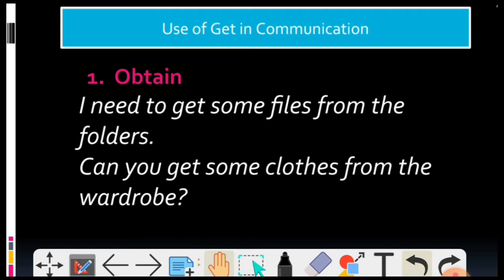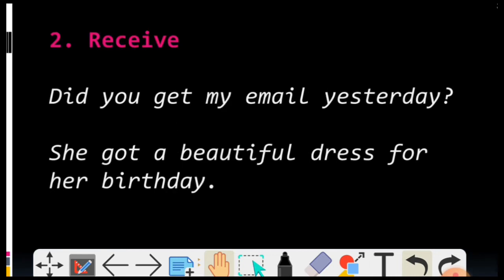Moving on to the next point — how to use GET in a different way. Receive. GET ka matlab Receive bhi ho sakta hai. Aapke paas ek e-mail aaya, aap keh sakte hai: I got the mail. She got a beautiful dress — kisi ne use gift kiya hai, so she got a beautiful dress — she received. Toh ek aur way ho gaya GET ko use karne ka.